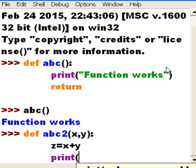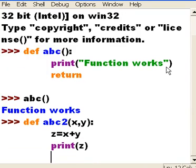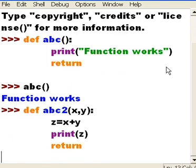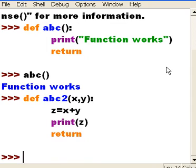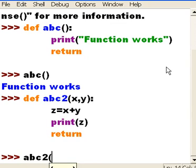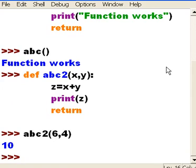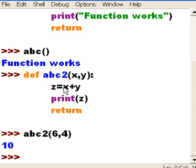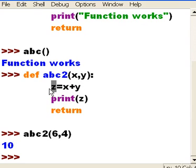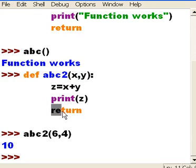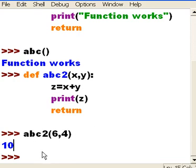Print z, return. Now I'm going to call that function ABC2, I'm going to pass it 6 and 4. It caught 6 here, it caught 4 here, added the two of them up, comes up with 10, assigns that to z, prints out z and returns.